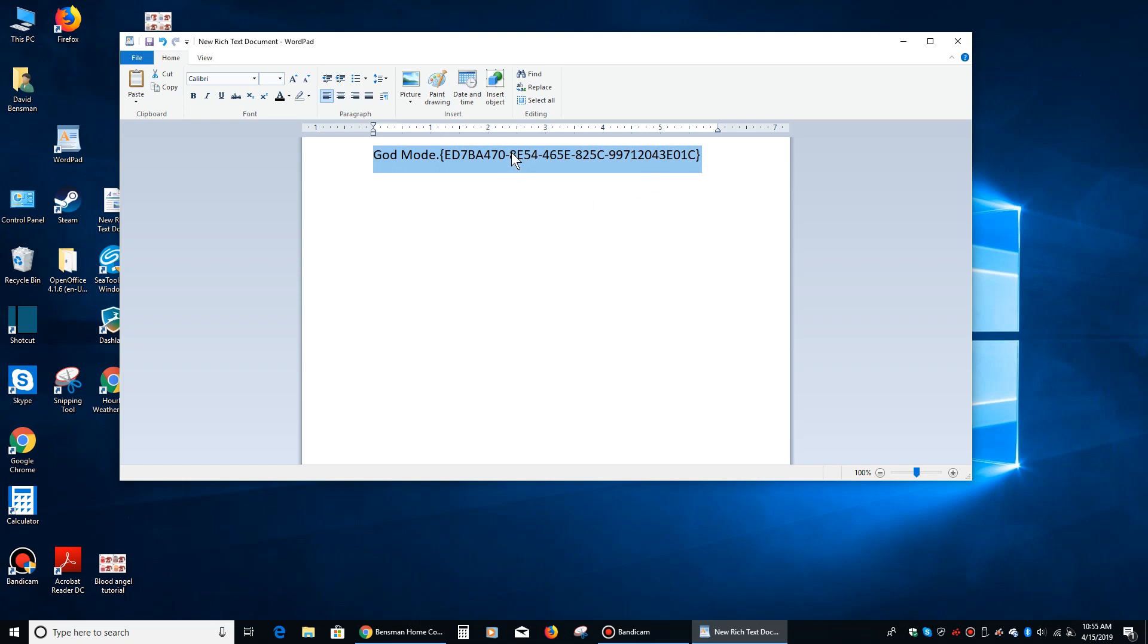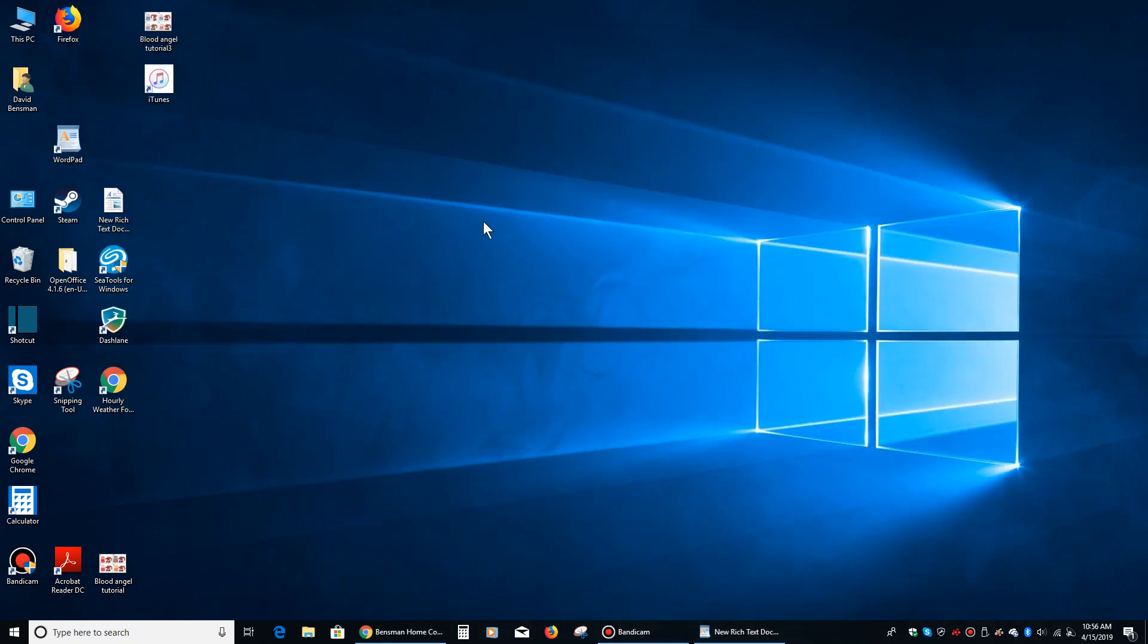Then we're going to press down on the highlighted area with the right mouse button, and then we're going to go over where it says copy, and we're going to tap the left mouse button. Then we're going to minimize that.